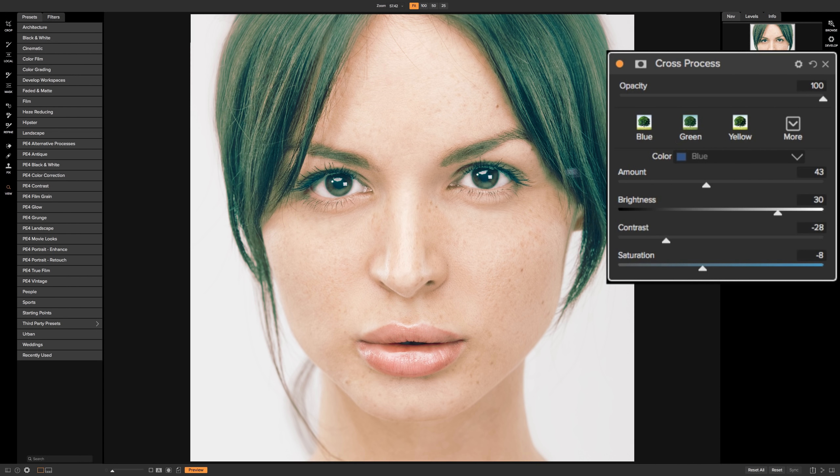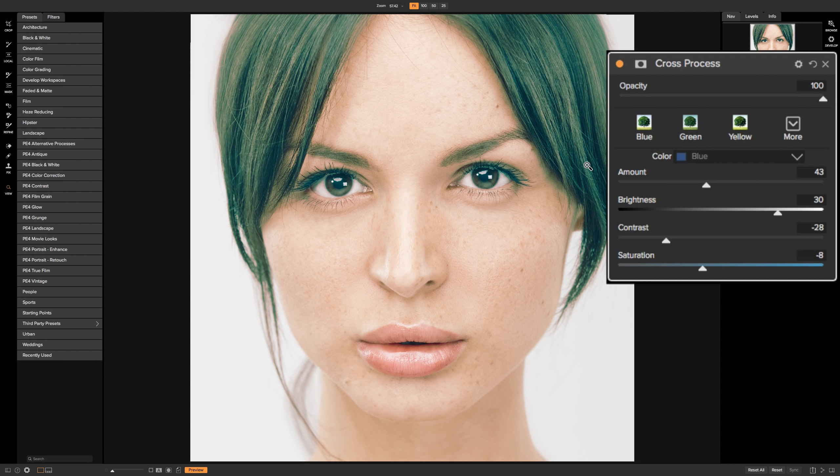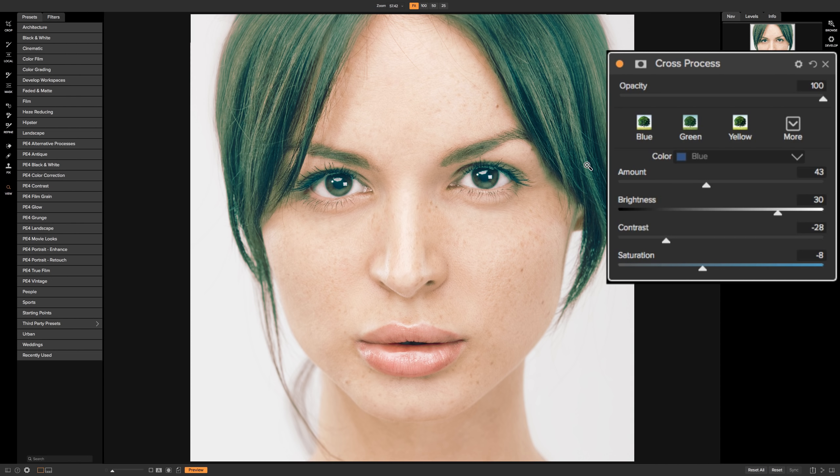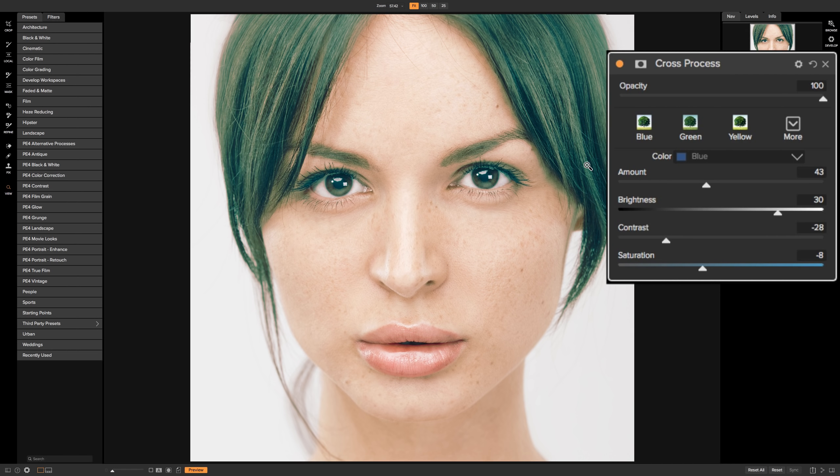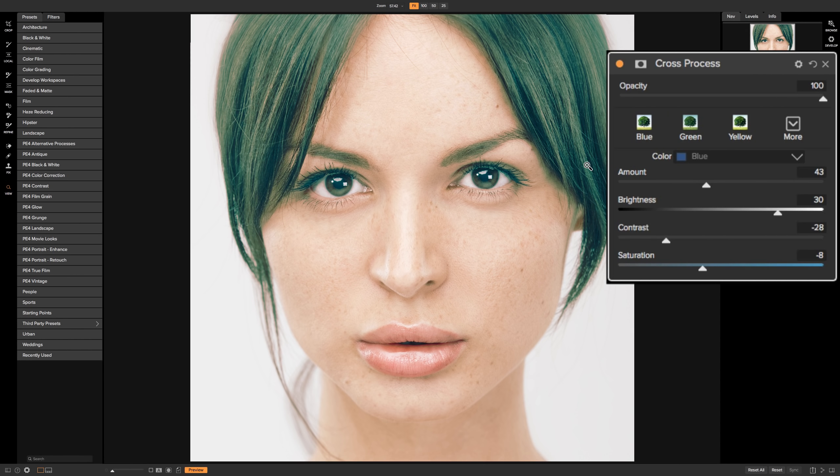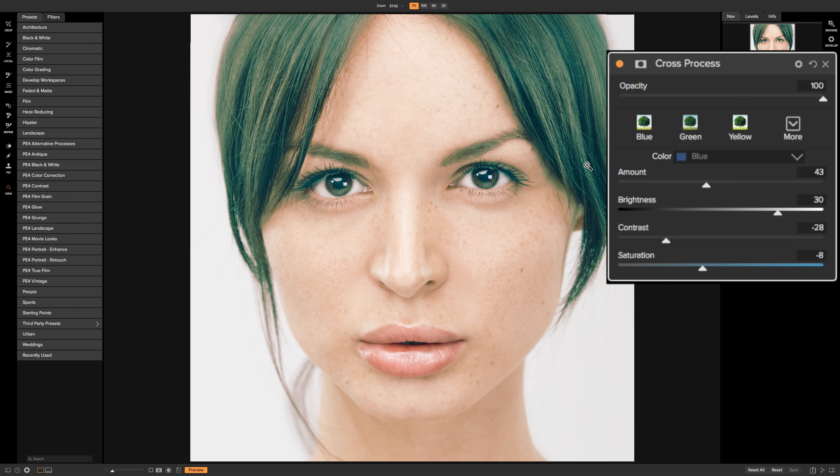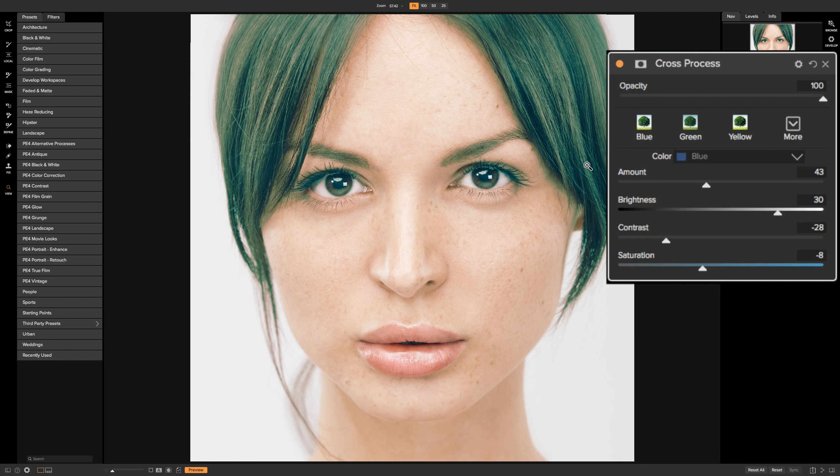So you get an idea of what you could do with the cross-processing filter. It's a very powerful filter like most of the filters in On One Photo Raw 2018, but it's really a filter that will allow you to express yourself artistically. And I hope you take advantage of these just to do something different. You could be just a straight landscape photographer, straight wildlife photographer, but every now and then it's fun to mix things up and do something a bit different.